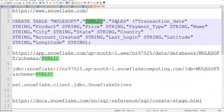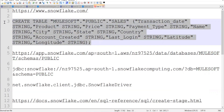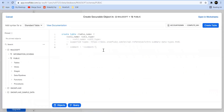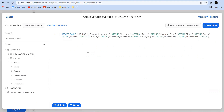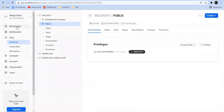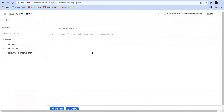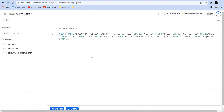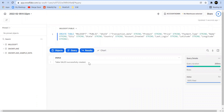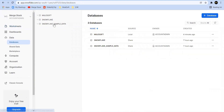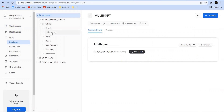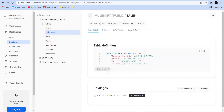I'm going to create the sales table under the database and schema. You can directly create it from the UI — we're already under the public schema — or go to the worksheet and pass the complete command. If I run this query, you can see that the sales table will be created. Let's go back to the database and find all the columns listed there.